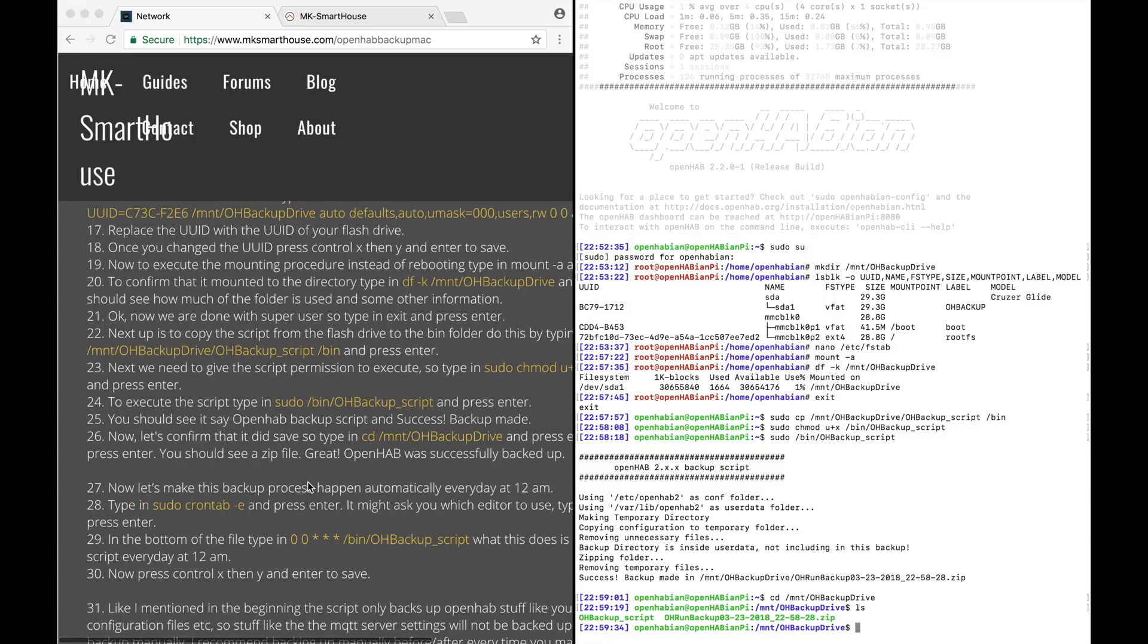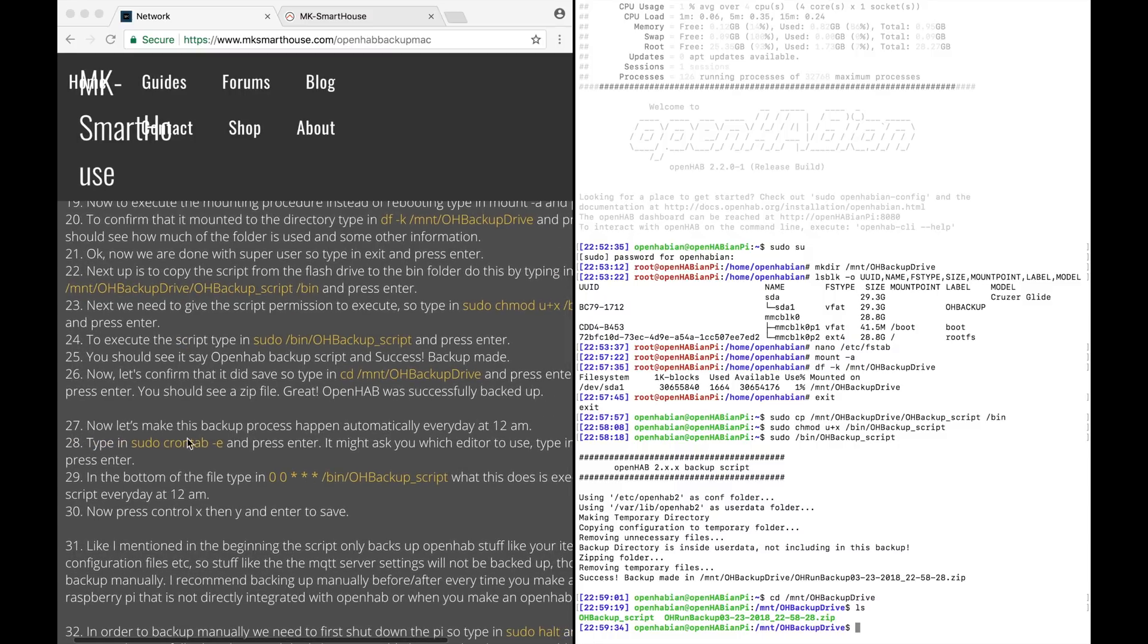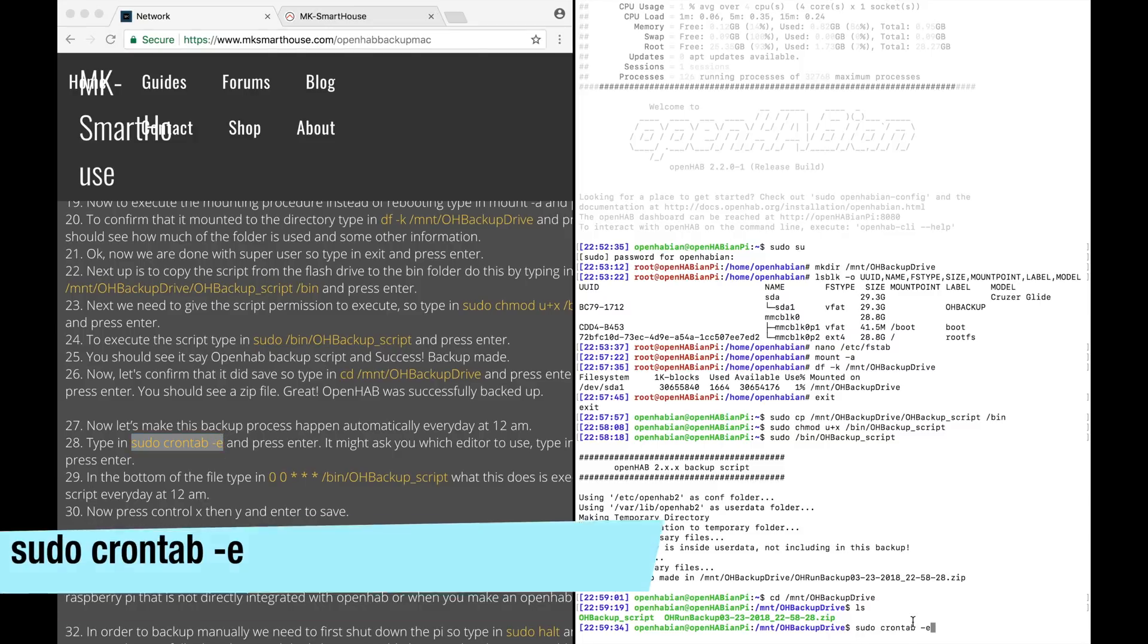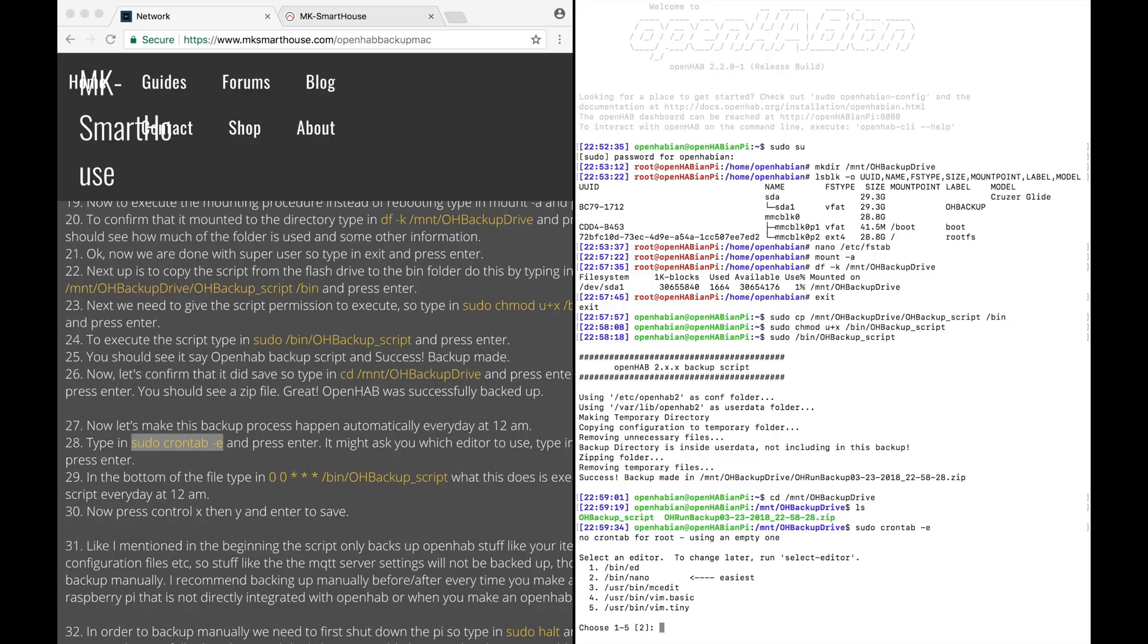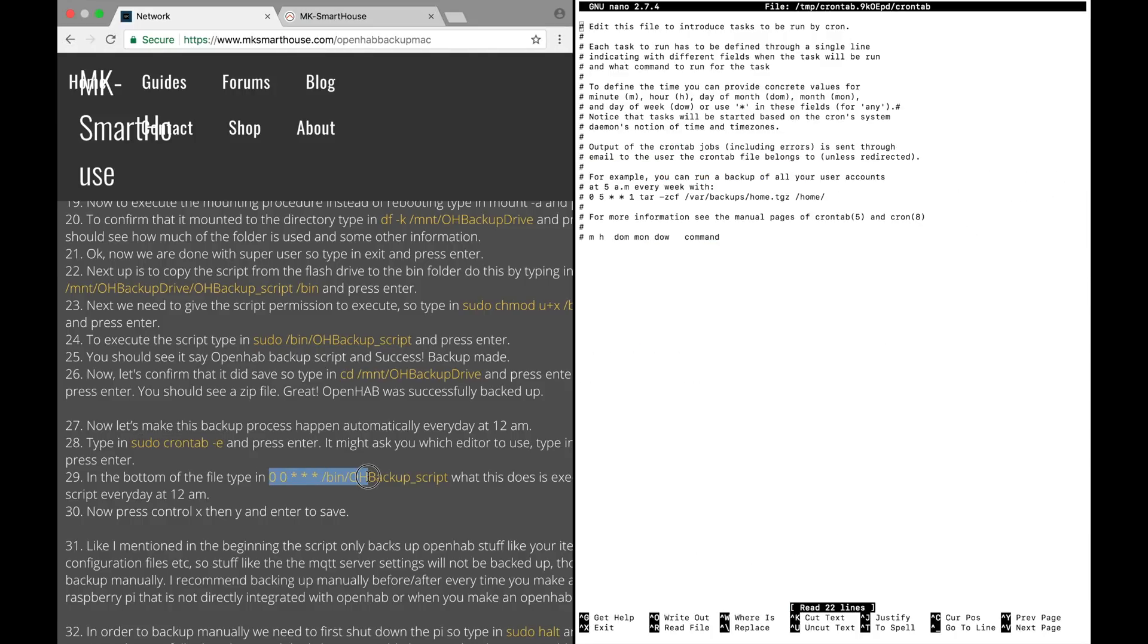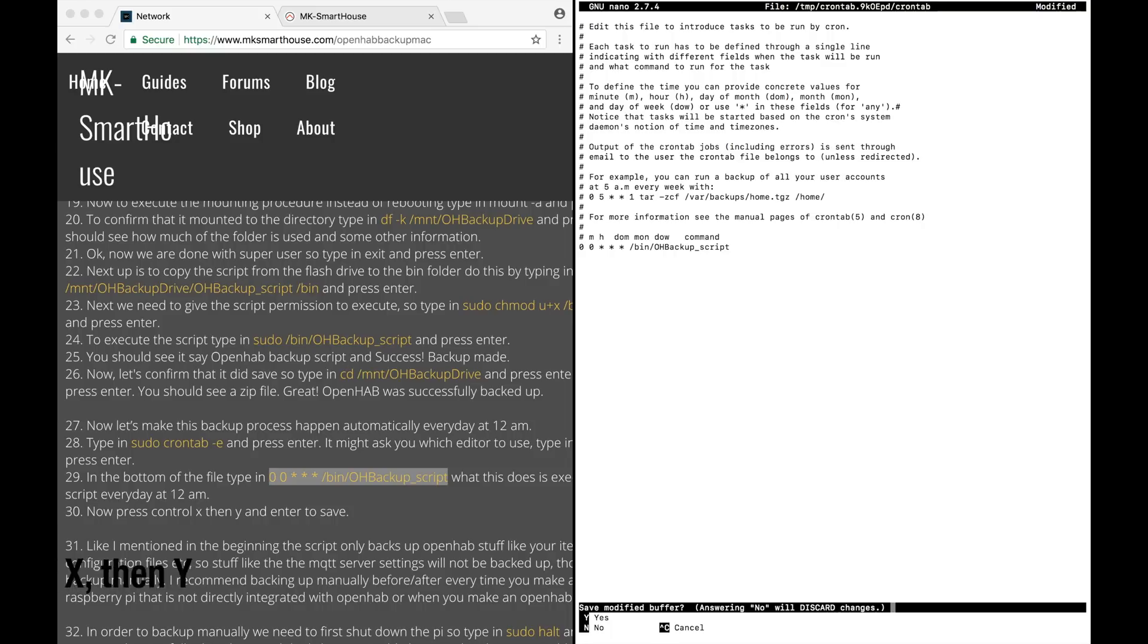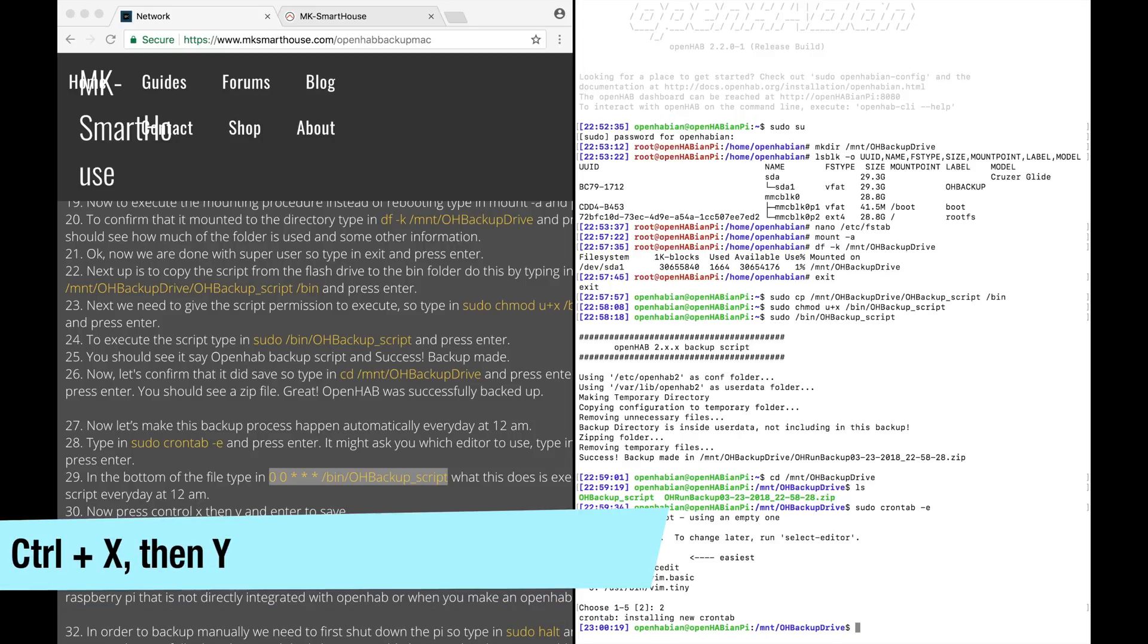Now let's make this backup process happen automatically every day at 12am. Type in sudo crontab dash e and press enter. It might ask you which editor to use. Type in 2 to use nano and press enter. In the bottom of the file type in this code on the screen now. What this does is execute the backup script every day at 12am. Now press ctrl x then y and enter to save.